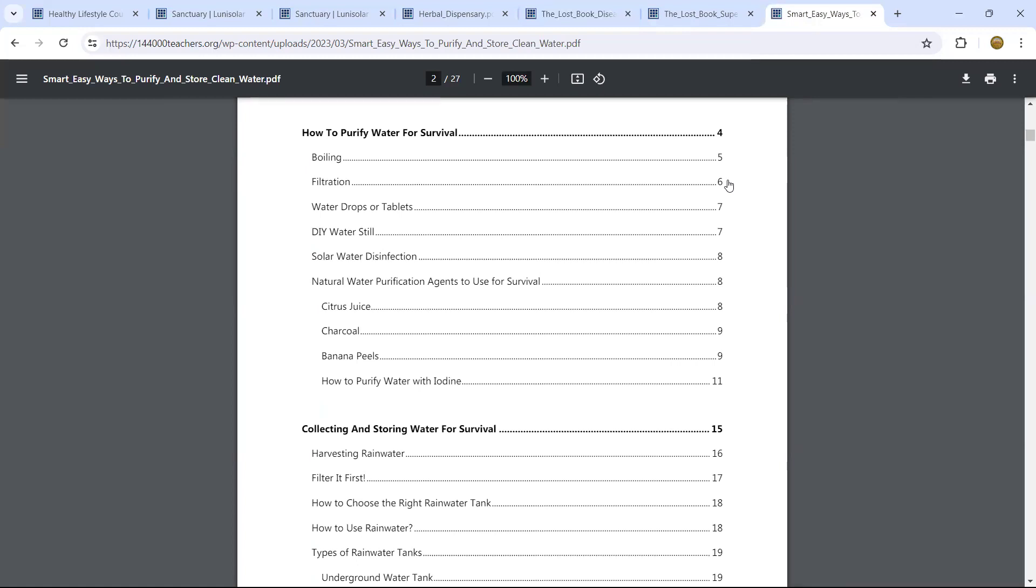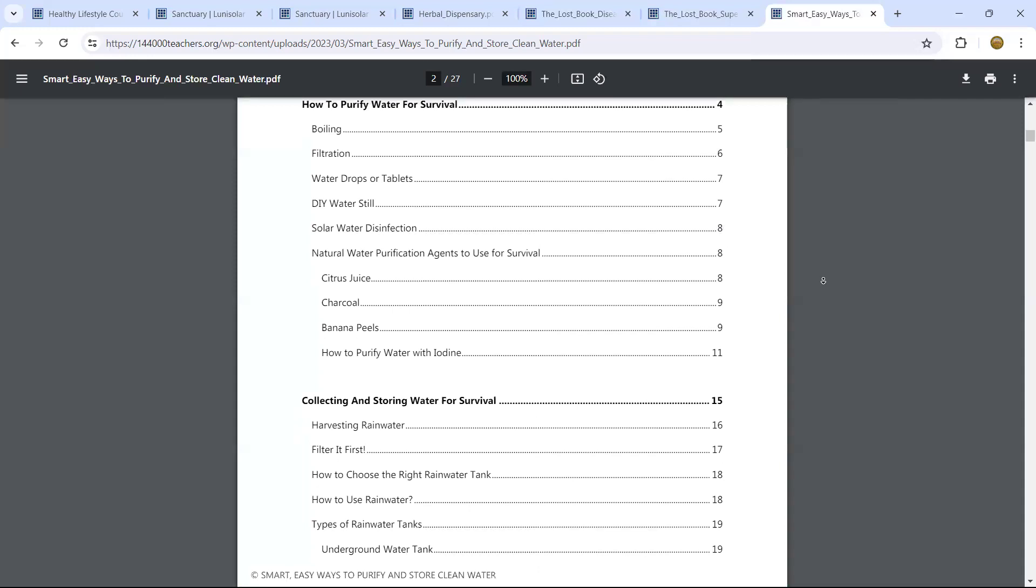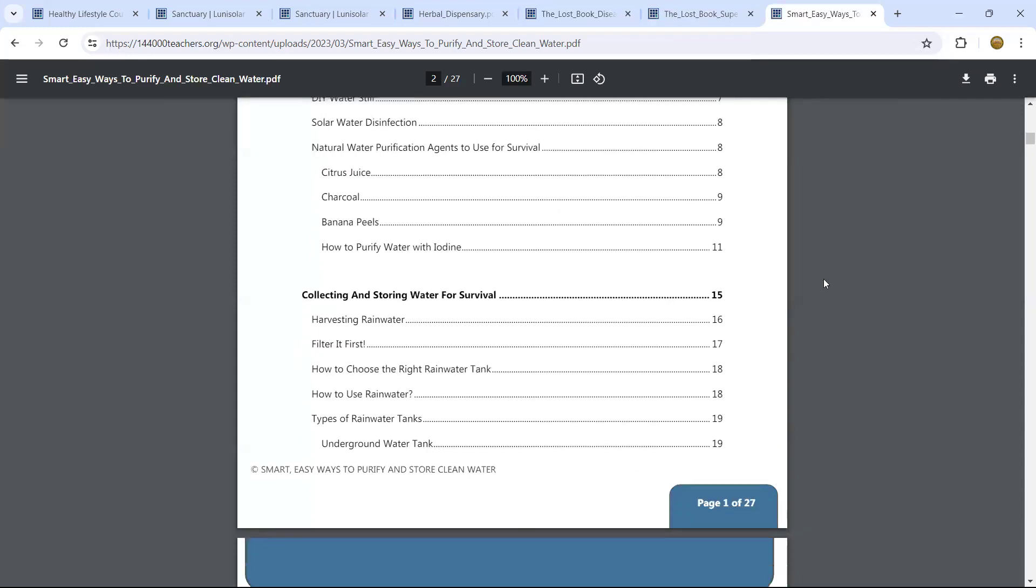You can also filtrate it. Water drops or tablets. DIY, do it yourself. Water still. This is for distillation. Solar water disinfection. We know that the sun definitely will purify the water if it's heat, very hot. You have actually, if you have no charcoal, you can make it. It's made with wood. Coconut shell is good too. But wood, you simply burn the wood.